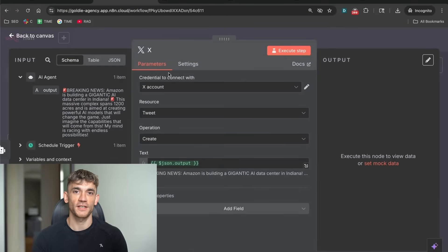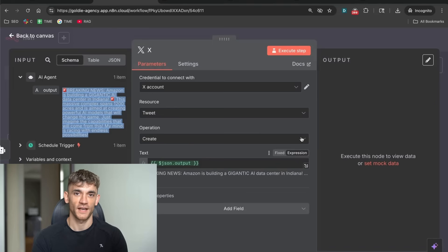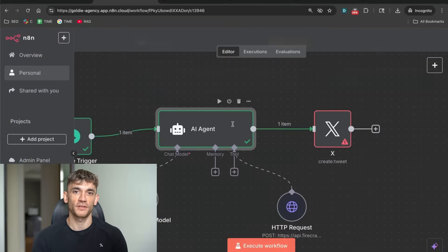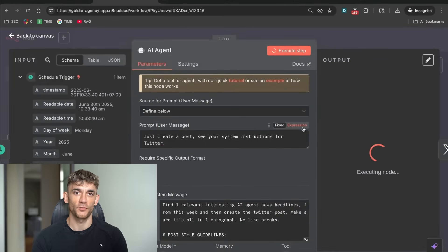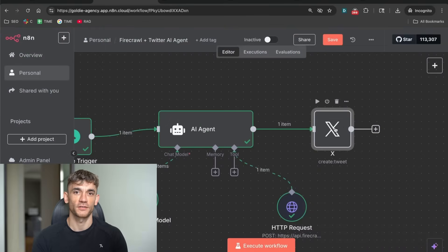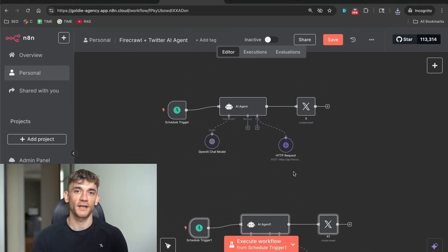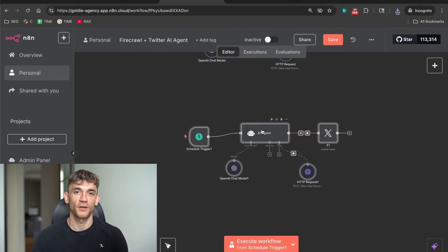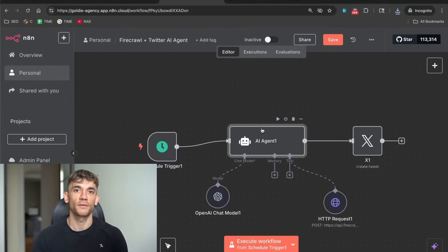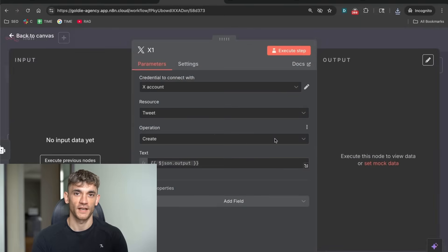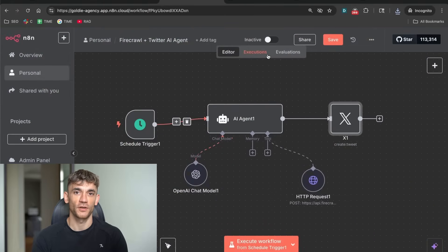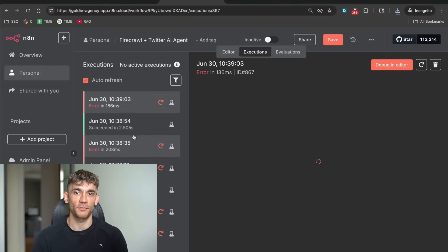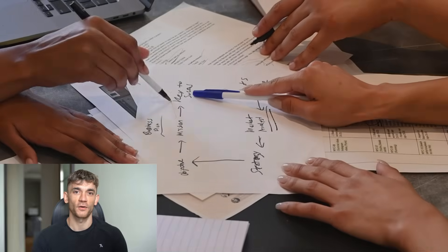Here's another benefit I didn't mention earlier. This system is a learning tool. By watching what content the AI creates and how your audience responds, you'll start to understand what works in your niche. You'll see which topics generate the most engagement, which writing styles resonate with your audience, which posting times work best. This knowledge will make you a better marketer overall. The data you collect from this automation can inform your entire content strategy. Not just on Twitter, but across all your marketing channels. You're essentially getting free market research every single day.